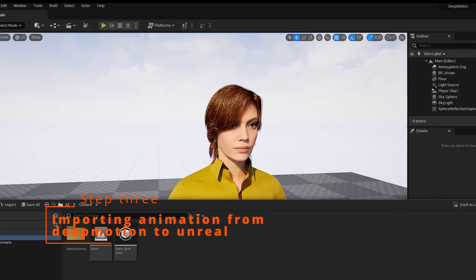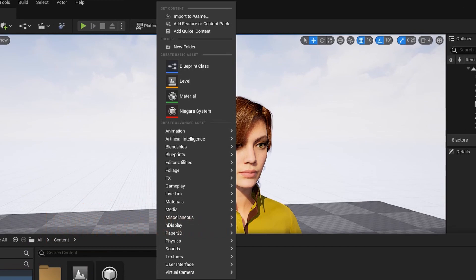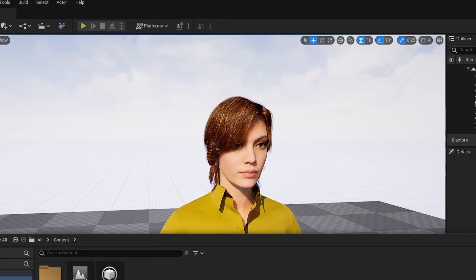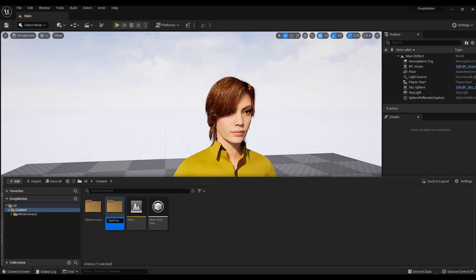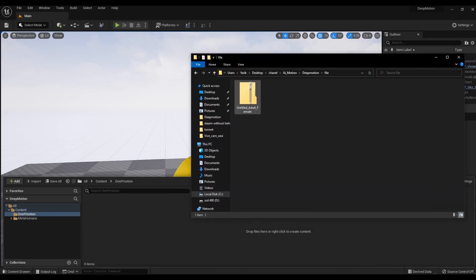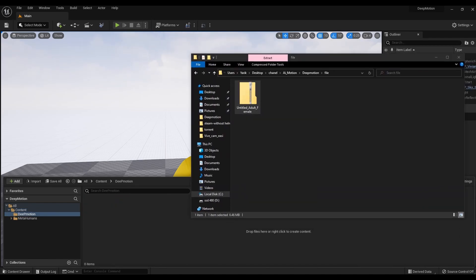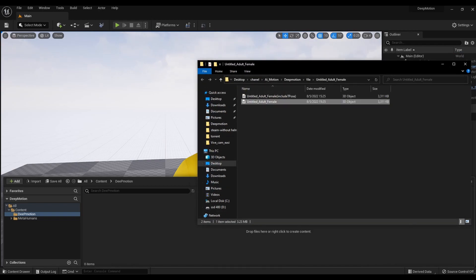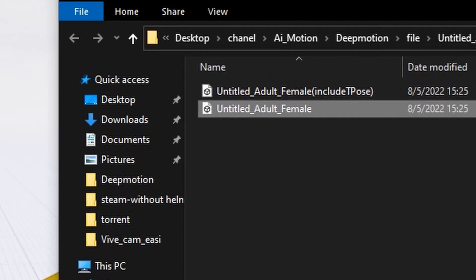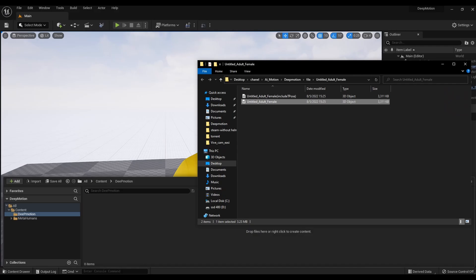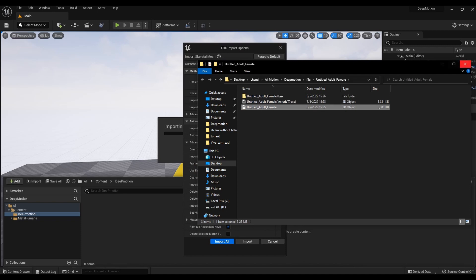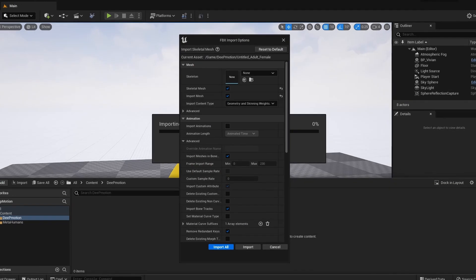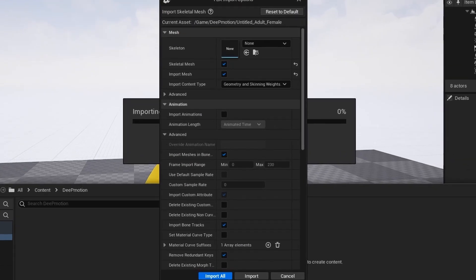Step 3: Importing Animation from DeepMotion to Unreal. Create a folder where the animation files will be. Unzip the archive you downloaded from DeepMotion — there will be two files. Select the file without Include T-Pose and move it to a folder inside Unreal. At this stage, there is a problem with the import — I'll show you how to solve it.